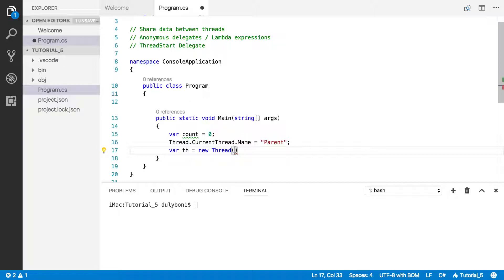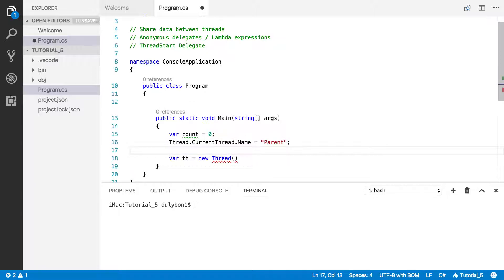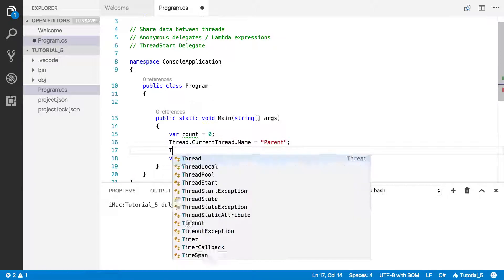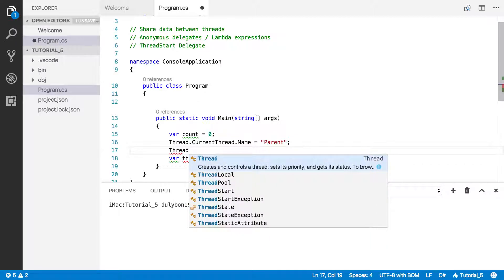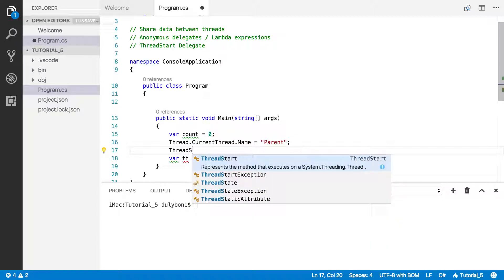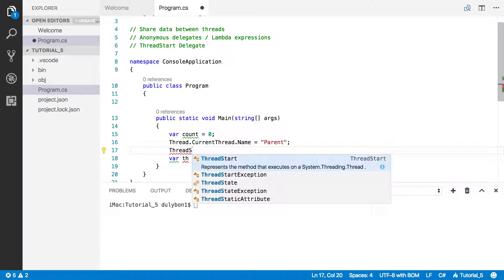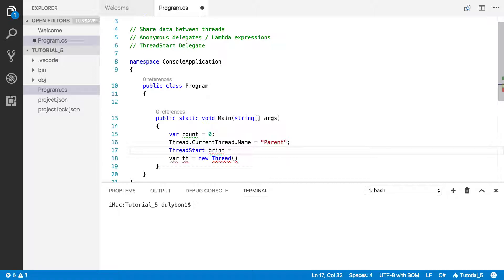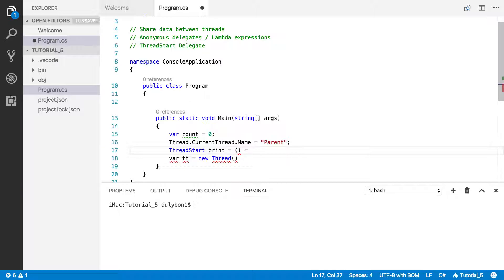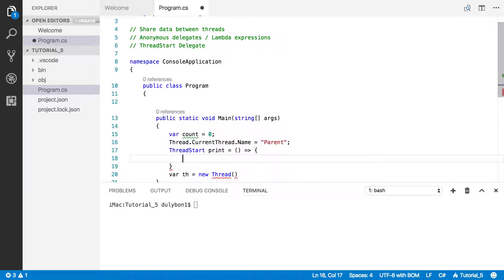So what we're going to do is create ThreadStart delegate. Let's call it print, because all it's going to do is print something. And all we're going to do here is create an anonymous function.